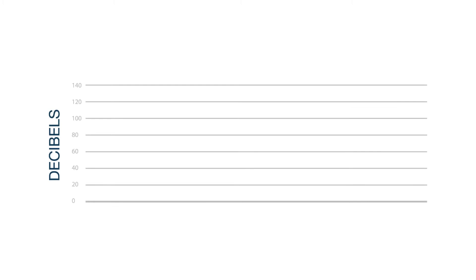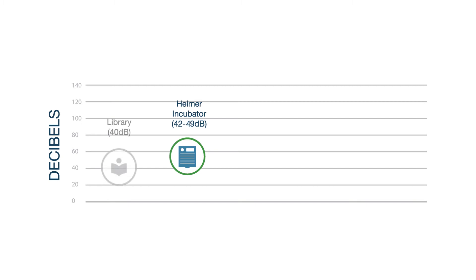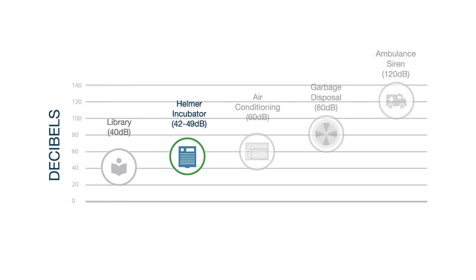Advanced core also reduces noise, creating a quieter working environment for staff. The sound level of the platelet storage system is comparable to a quiet library.